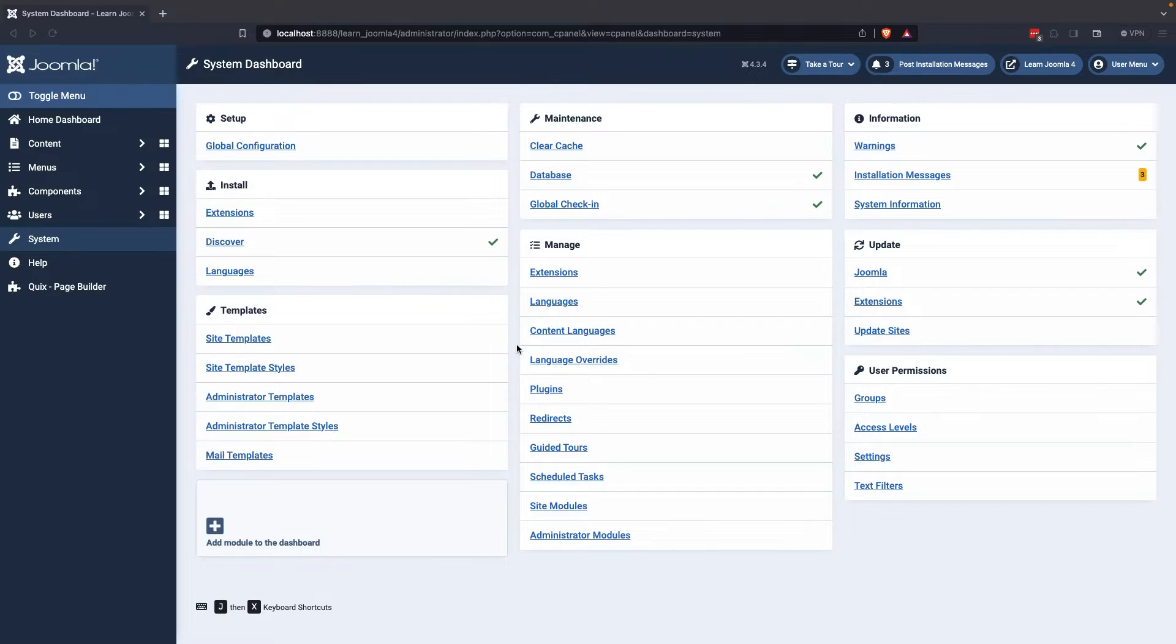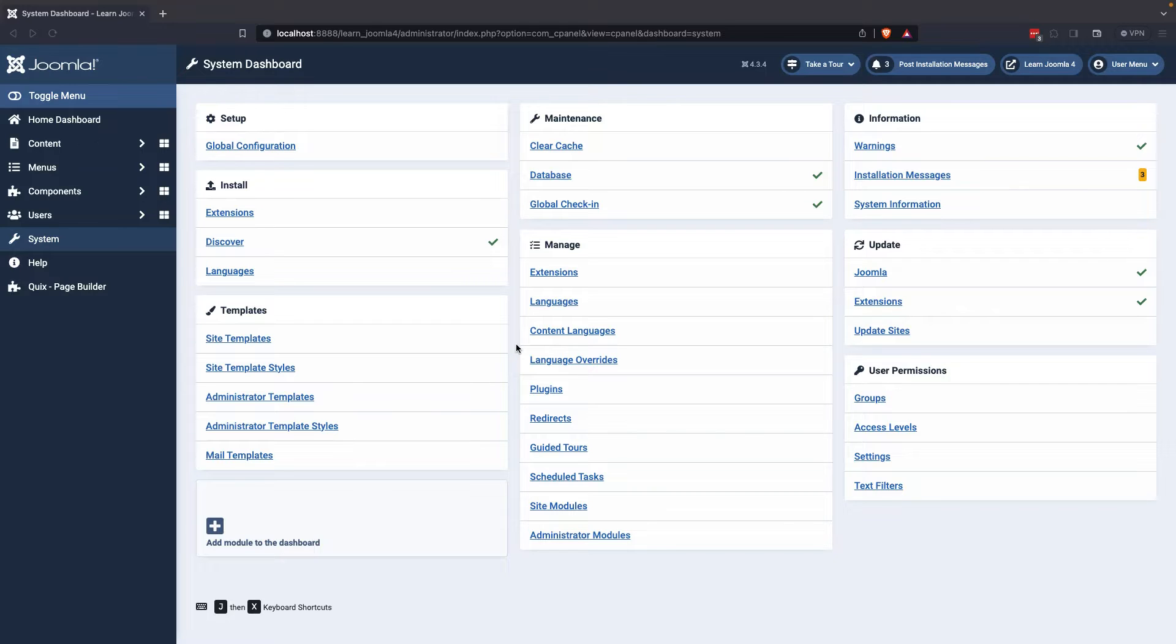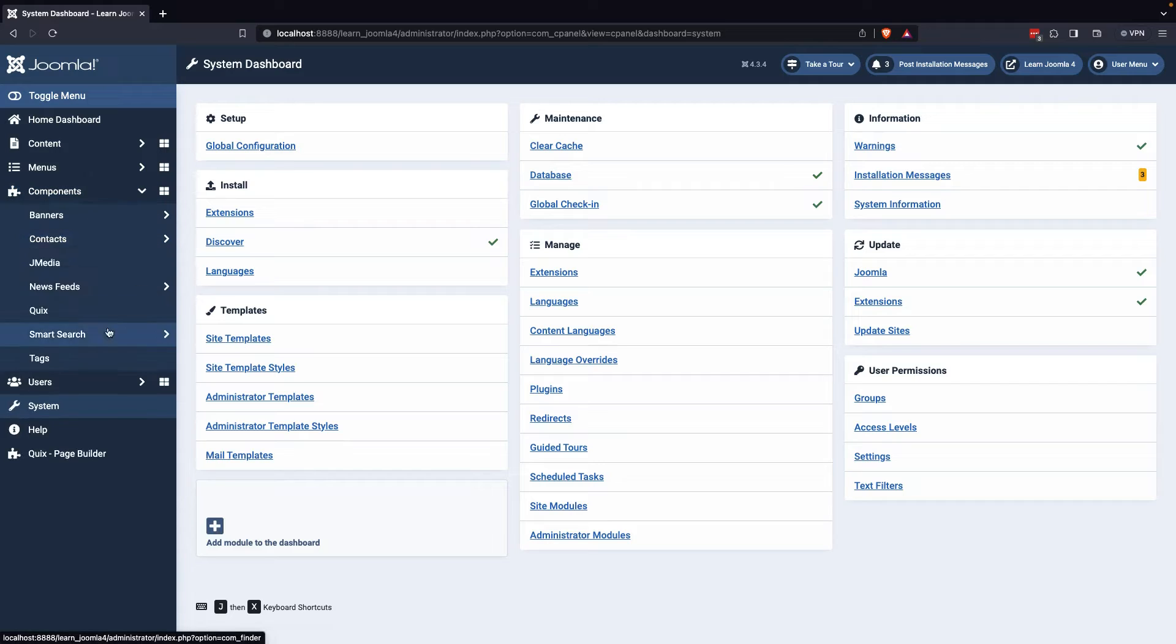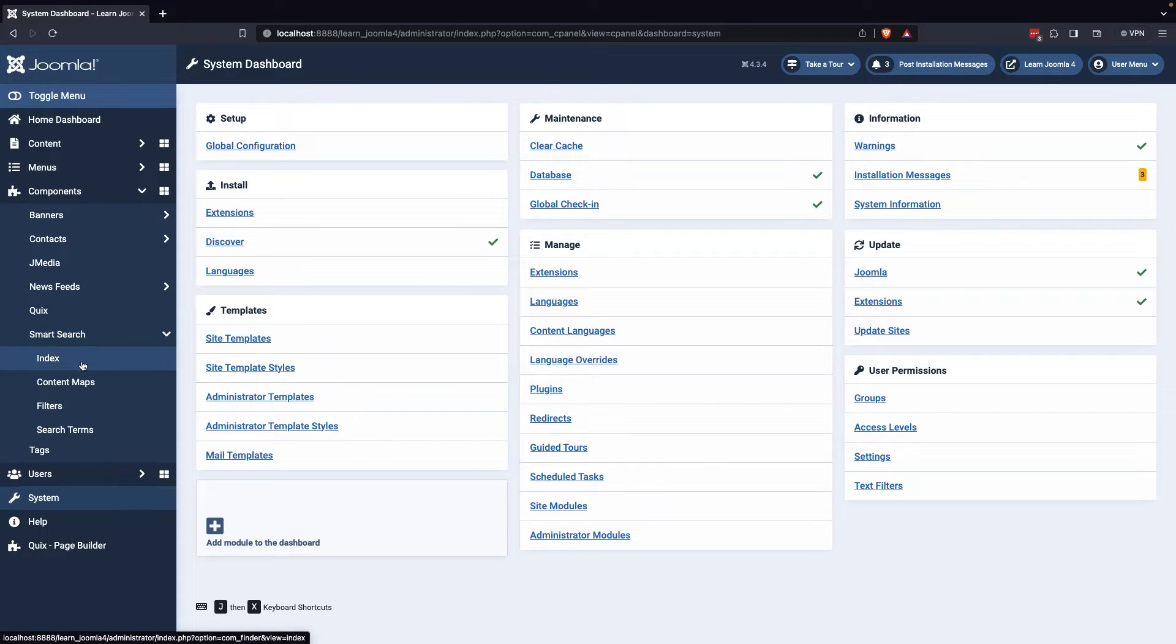Today we will see how to create Smart Search in Joomla 4. If you're looking to improve the search capabilities of your Joomla website, you can start by selecting the Smart Search component and accessing the Index panel.